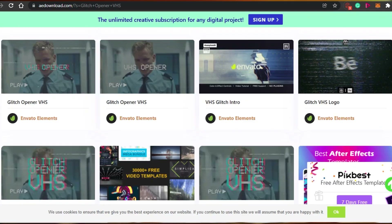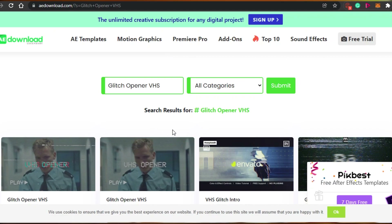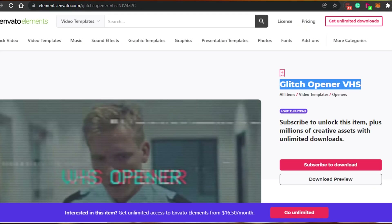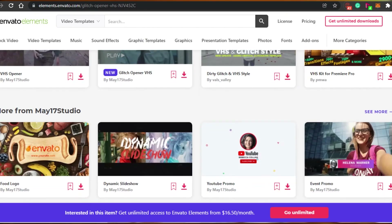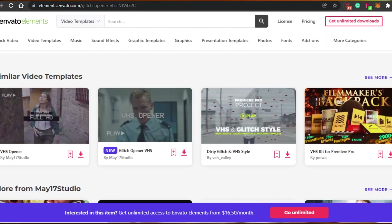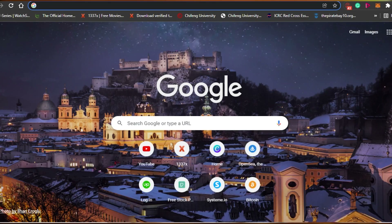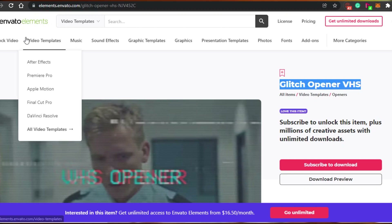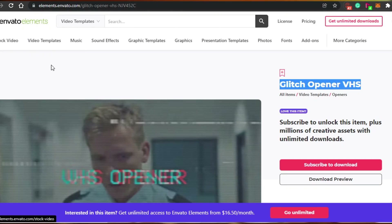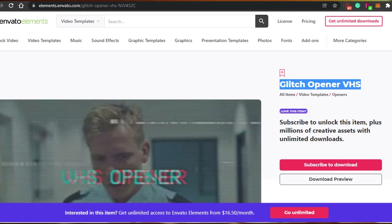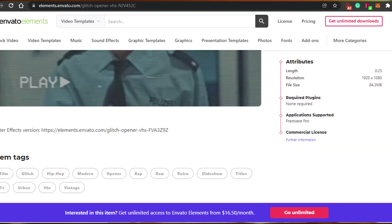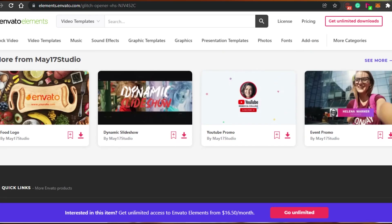Sometimes elements will not be available for free. If you are looking for an element and it is not available, unfortunately you will not be able to download it for free. But most of the time the elements are actually available. There are other methods too — I saw somebody on YouTube saying to simply send him the link for the element you want and he will download it for you for free, though that is a rare case.